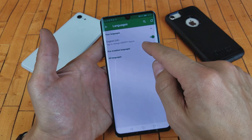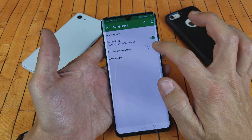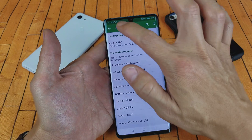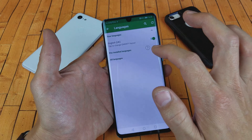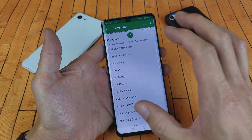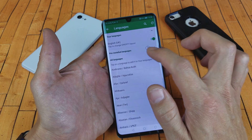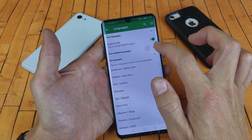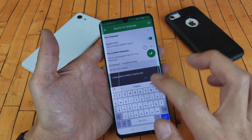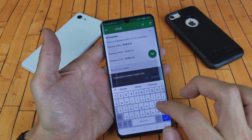Now you want to tap on Languages. We have pre-installed languages and all languages. You can tap on pre-installed languages and find your language in there. You can also do a search for it. If it's not in there, then you can go to all languages and you would have to download it — it'll install automatically and then show up under installed languages. Let me go ahead and add a language.